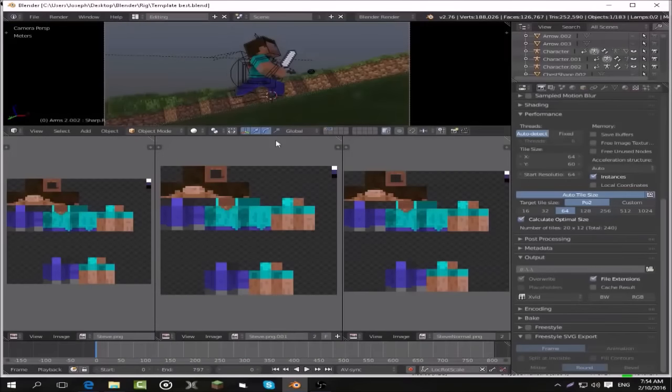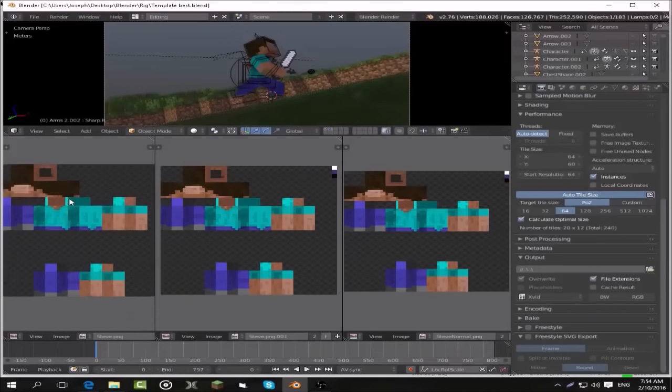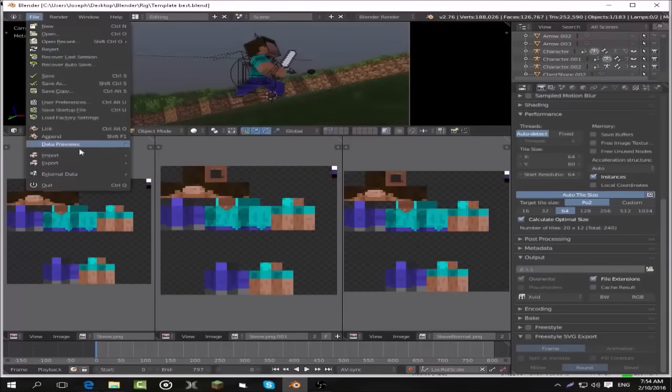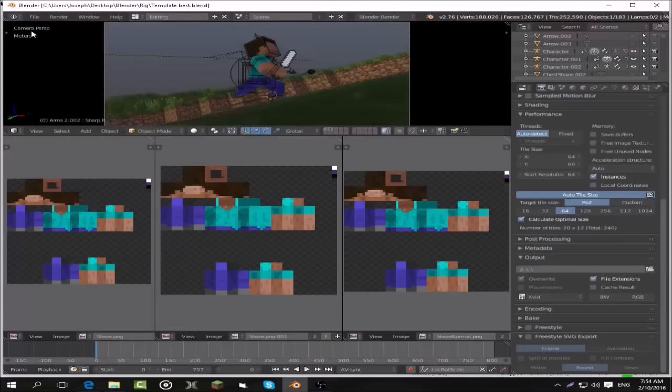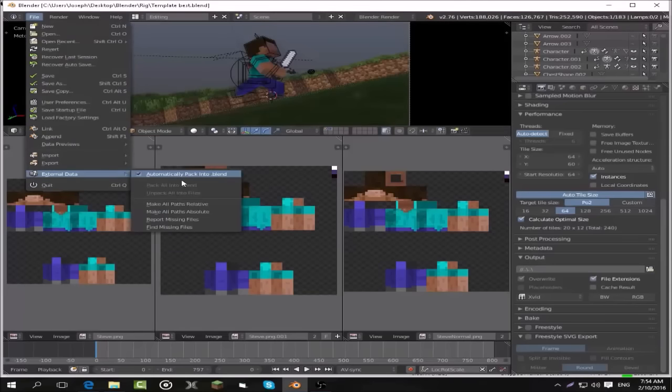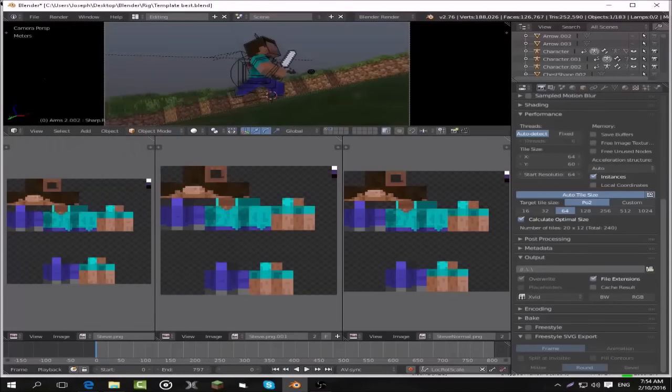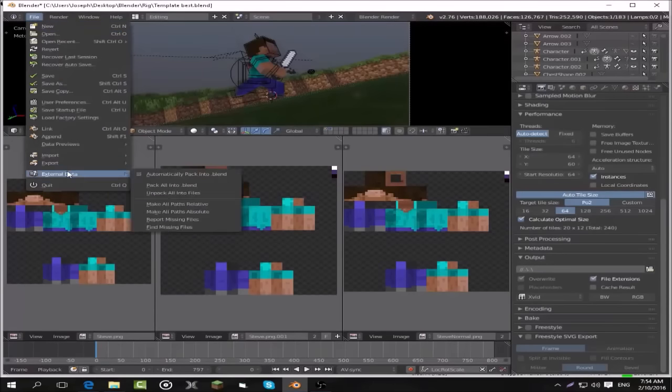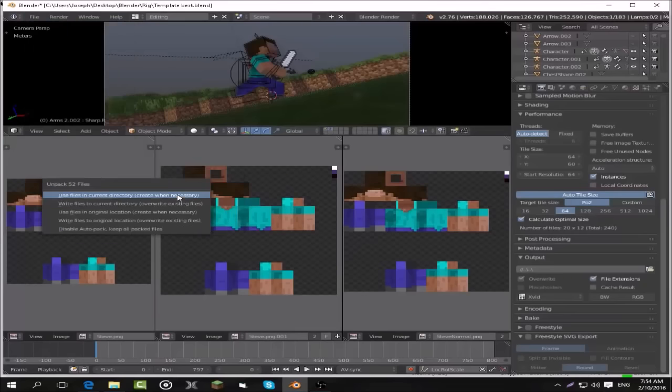So this is how you change the template text and skins. This file here will be your skin. What you have to do is go to File on the top left, External Data, uncheck Automatic Packing, and then unpack all textures.